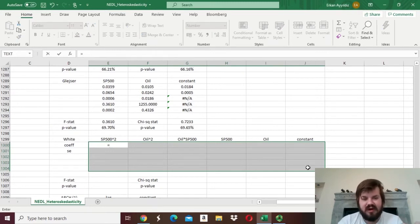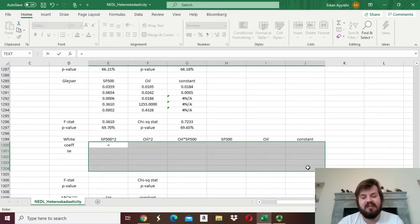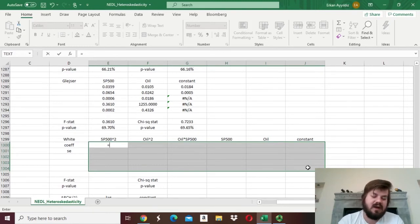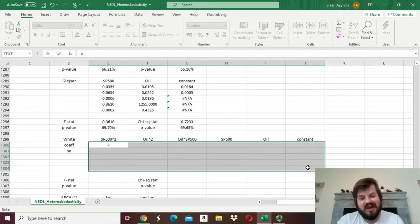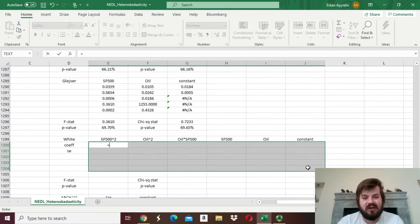We have 5 regressors because we have 2 initial regressors, 2 of their squares, and 1 additional cross product. If we had 3 regressors, for example, we would need to add 3 pairwise cross products — oil times S&P, oil times Dow Jones, and S&P times Dow Jones. This number actually explodes as you increase the number of regressors, so the more regressors you include, the greater the degrees of freedom reduction the White test presumes.